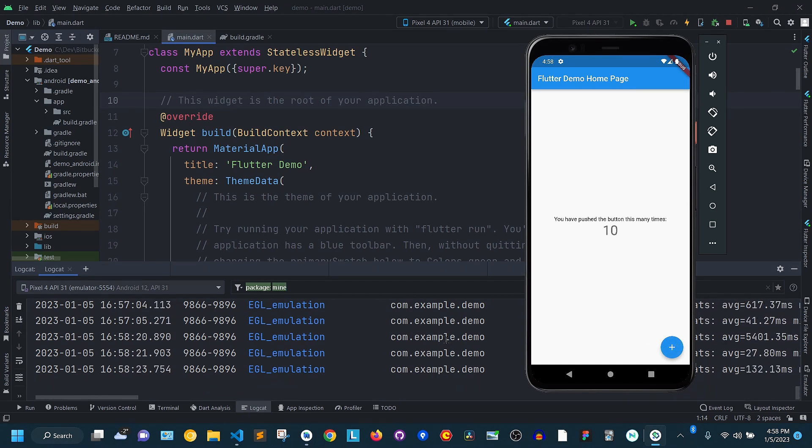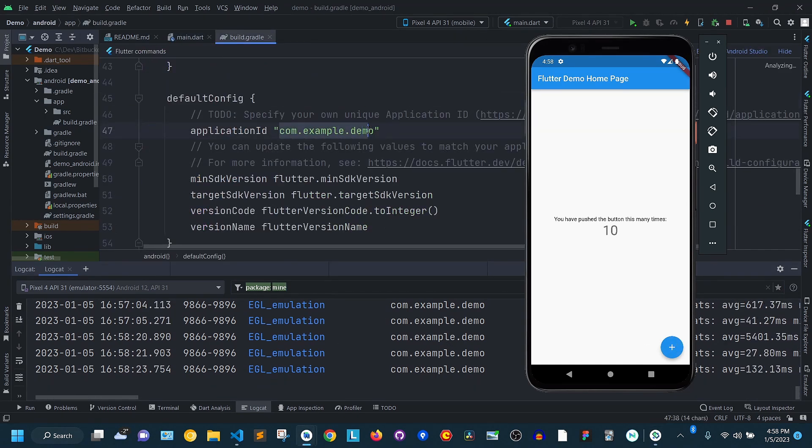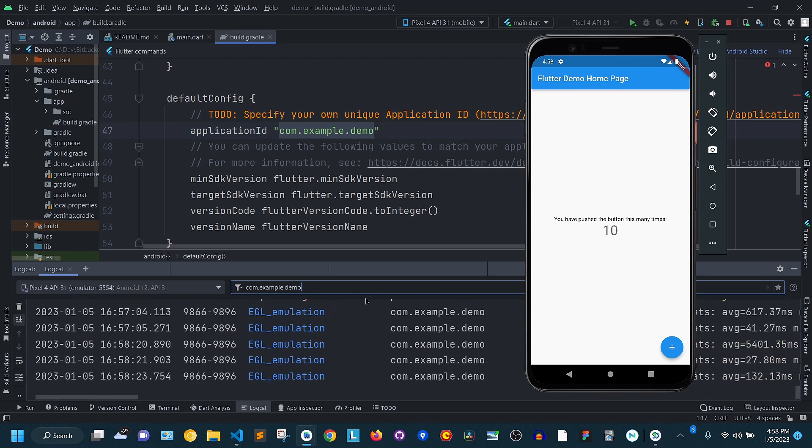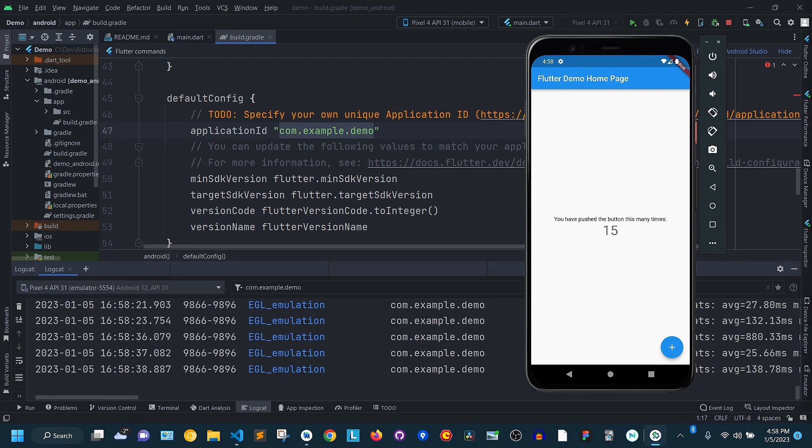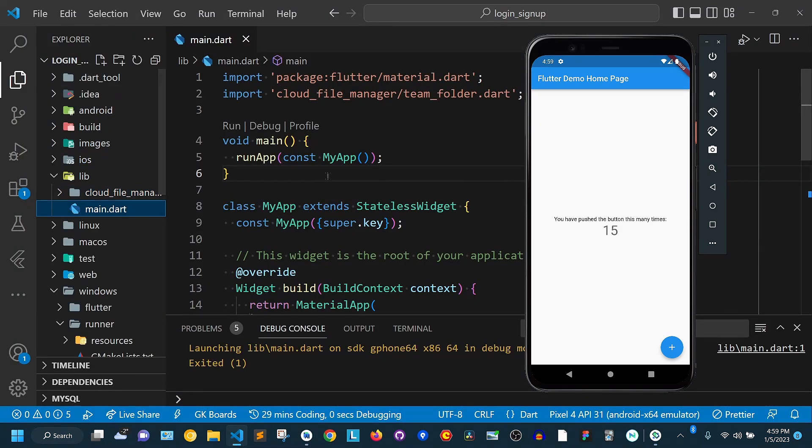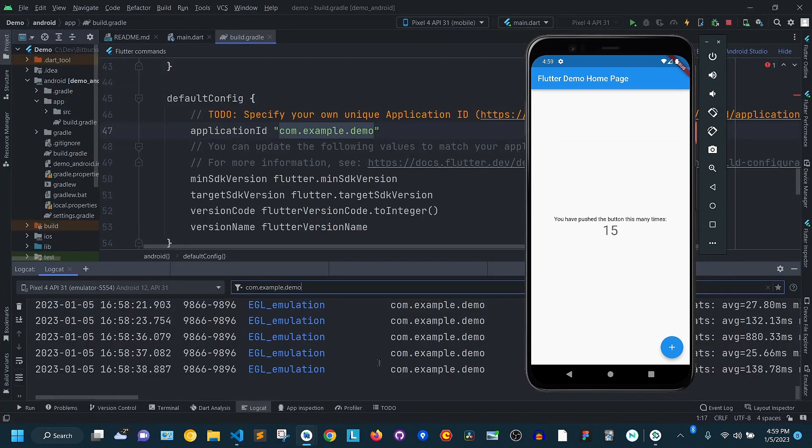You can find your package name in the app Build Gradle file. Note that even if you are using Visual Studio Code, you can still access your emulator's logs in Android Studio. This is because the LogCat tool is read directly from the device.